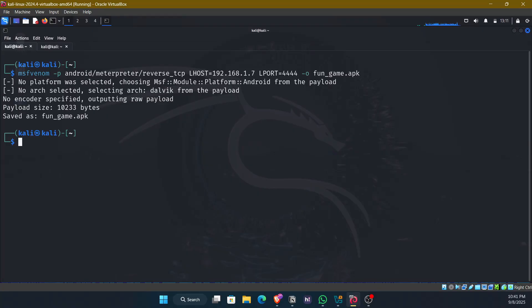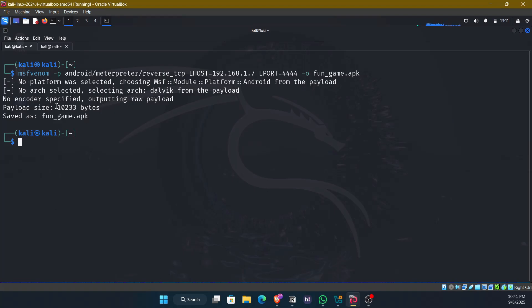In seconds, the malicious apk is generated. It looks like a harmless game. But inside, it's a trojan horse. See, after specifying the options, it is saved as fungame.apk and the payload size is 10233 bytes. It is just the raw payload, the raw code.